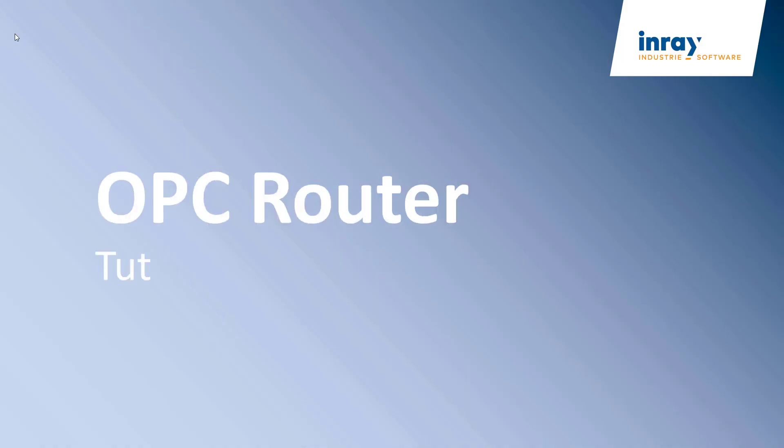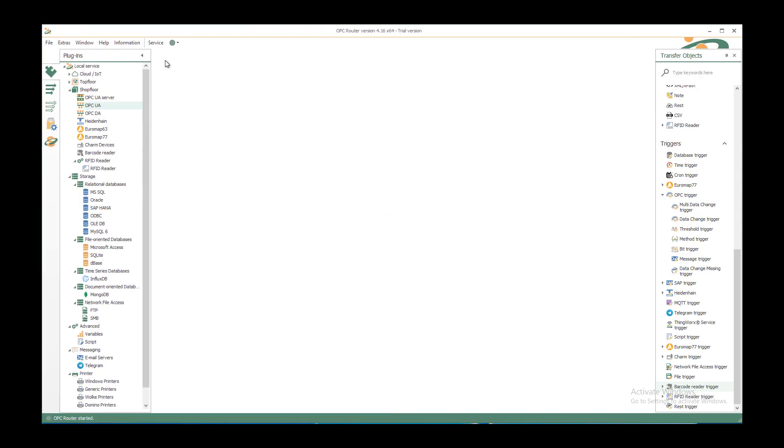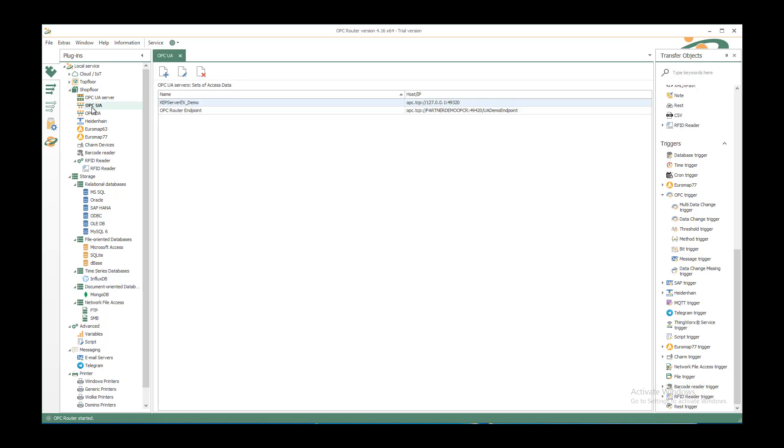Welcome to our new tutorial to write OPC UA data to a CSV file. To create a new connection from OPC server and write the values to a CSV file, we start with the plugins part in our OPC router configuration and a local service shop flow. We find the OPC UA as target for the OPC UA server.